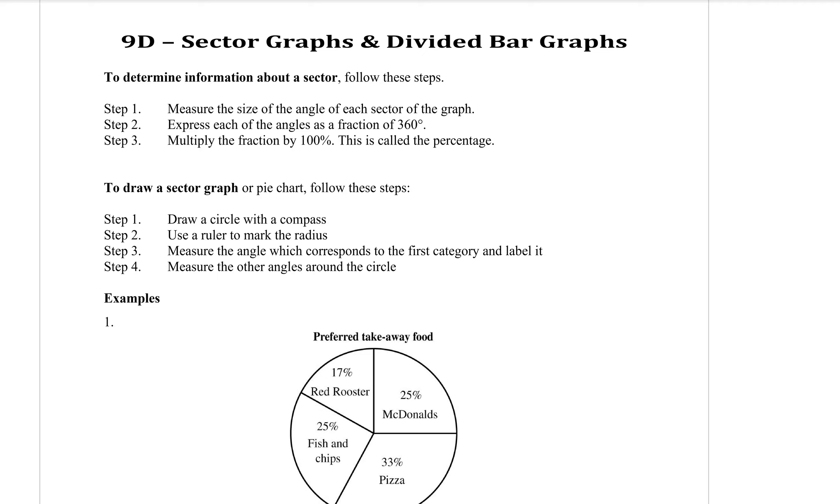All right, so on 9D, today we're doing two types of graphs. We're doing the sector graph, which is the round one, otherwise known as a pie chart or pie graph. And we're also going to look at a divided bar graph.